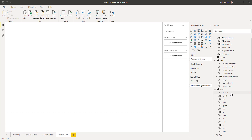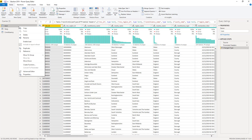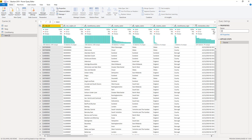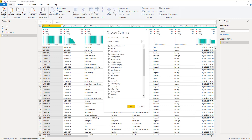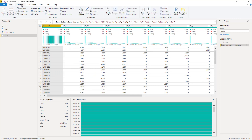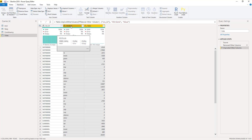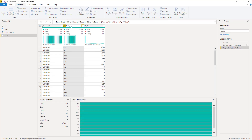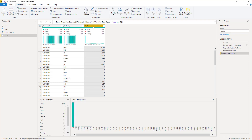Now I've got a problem when it comes to showing the votes by party, because those votes are split across many different columns and I really need them in one column. I'm going to go back into transform data, create a new table called 'votes' by taking a copy of base. The columns I need are the ONS ID and all the vote columns for each of the different parties.